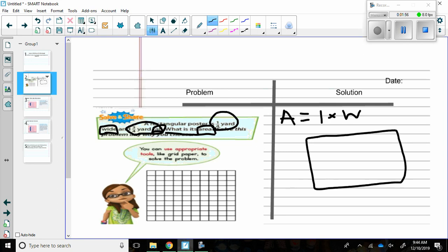In the problem it says a rectangular poster is one-fourth yard wide. So I'm going to put my label there of a fourth yard wide. The length says three-fourths yard tall. So this is how I evaluate and visualize the problem.